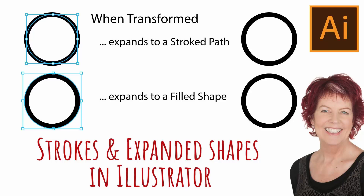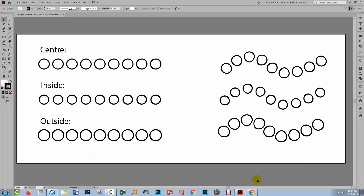Hello and welcome to this video tutorial. Today we're looking at problems with expanding appearances in Illustrator. This is an ongoing issue — I'm finding all sorts of situations in which Illustrator's Expand Appearance tool works differently to what you might expect, or it works differently with different things.